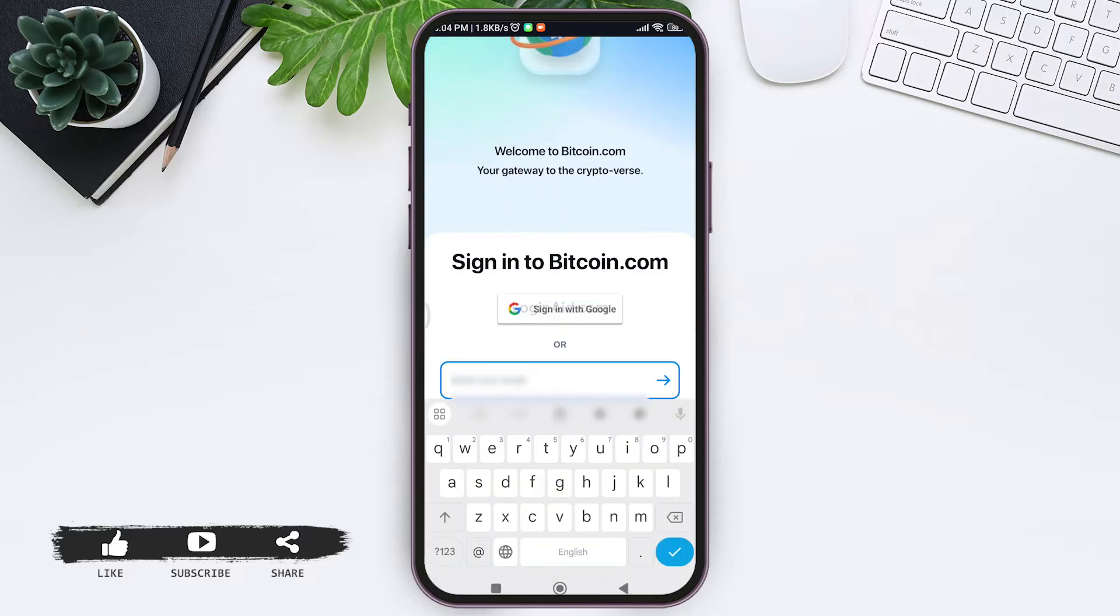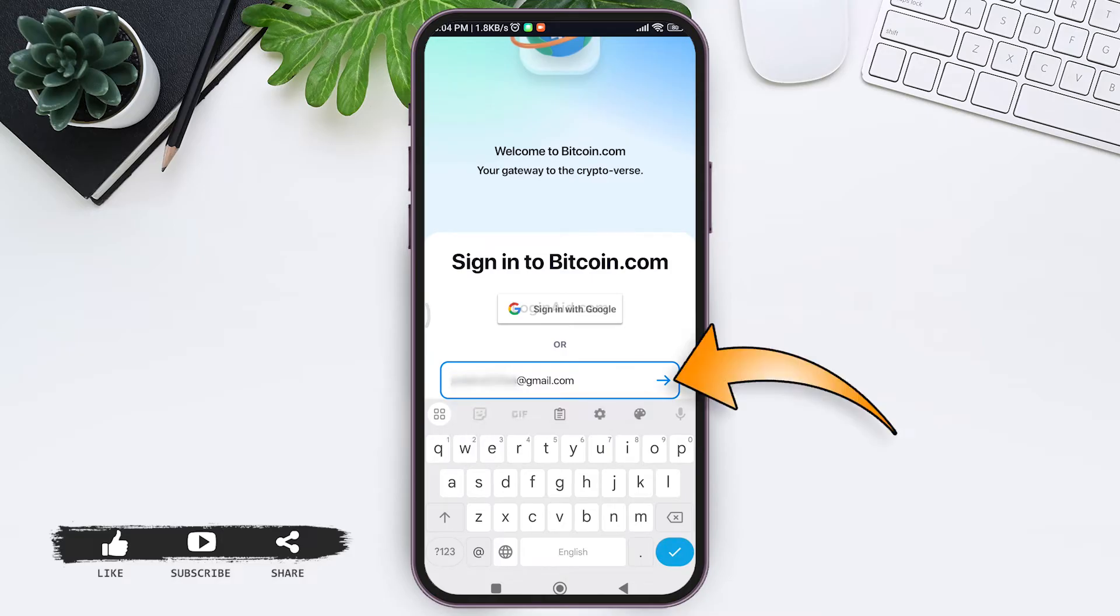You need to first enter your email address in the given box. After you do so, tap on the arrow icon on the box.